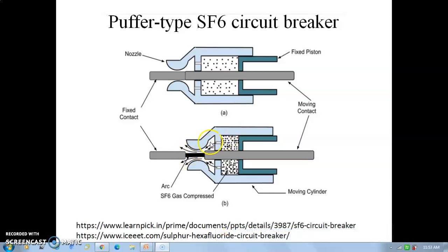When the arc is formed, nozzles open due to gas pressure and the compressed SF6 gas comes between the two contacts. It enters the arc position, combines with the electrons, and the SF6 gas cools the arc down. Arc is extinguished and current comes to zero.